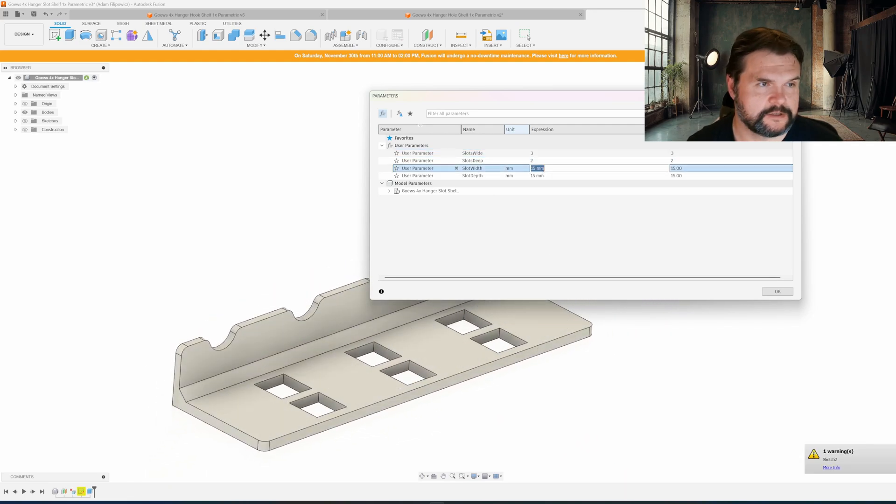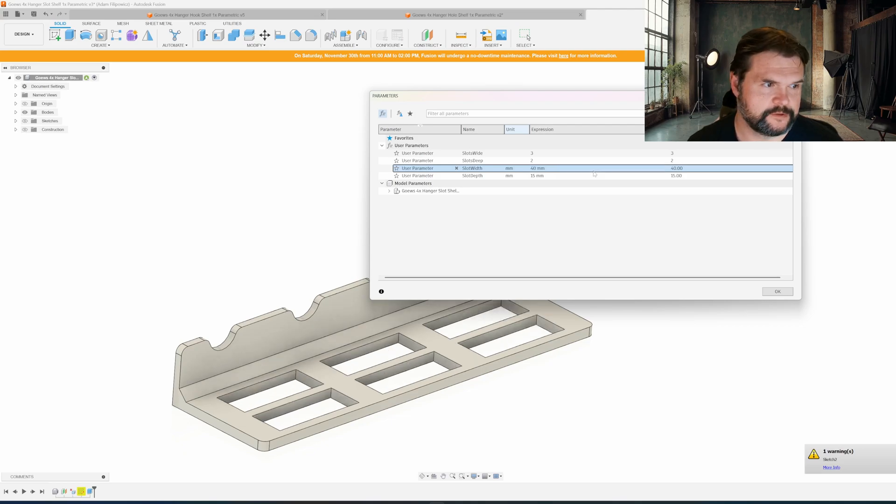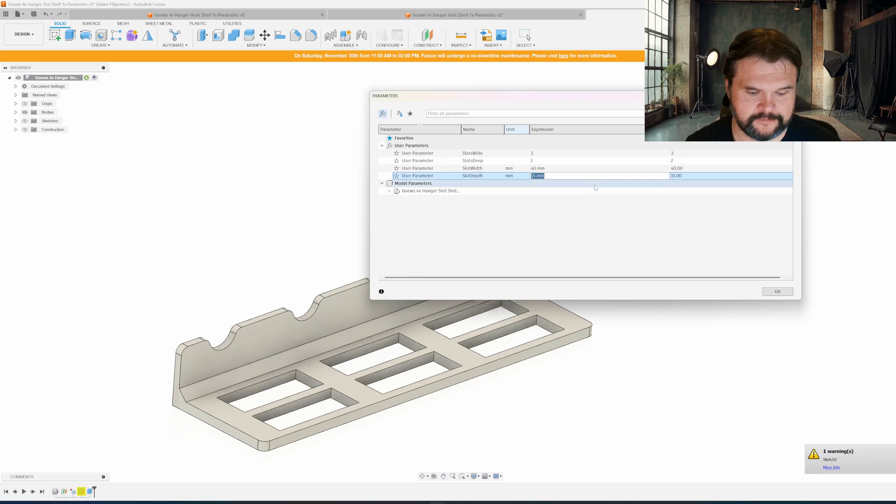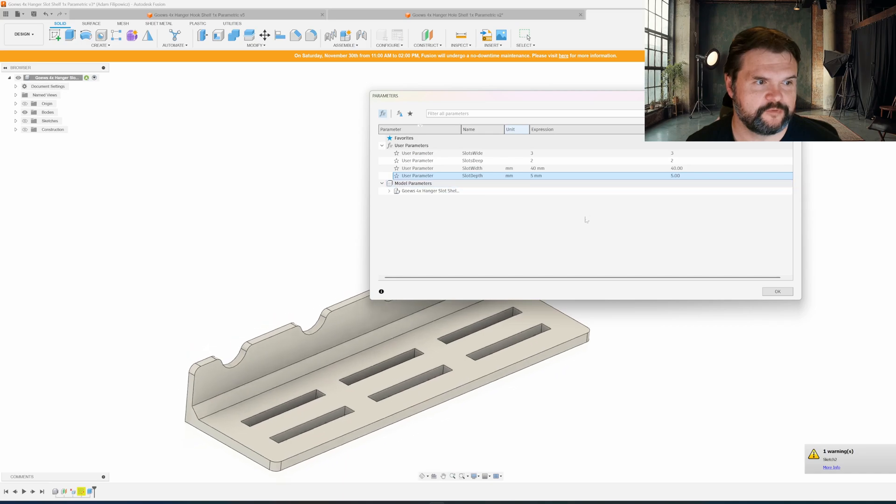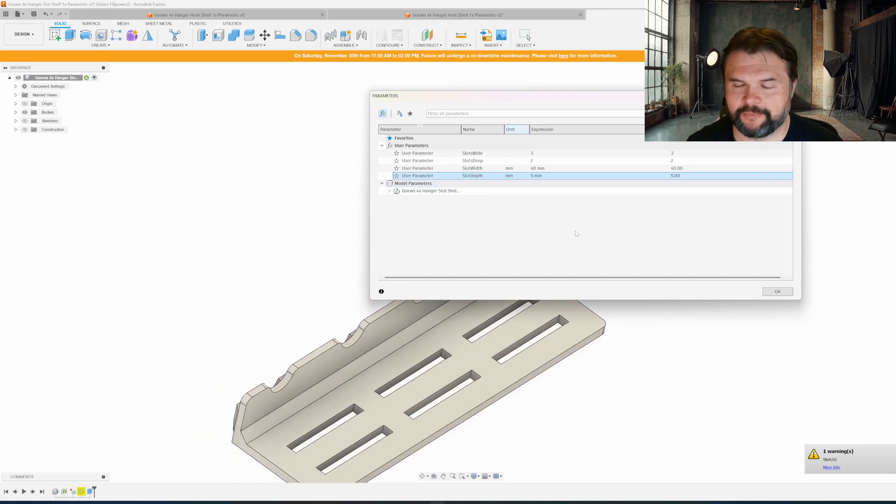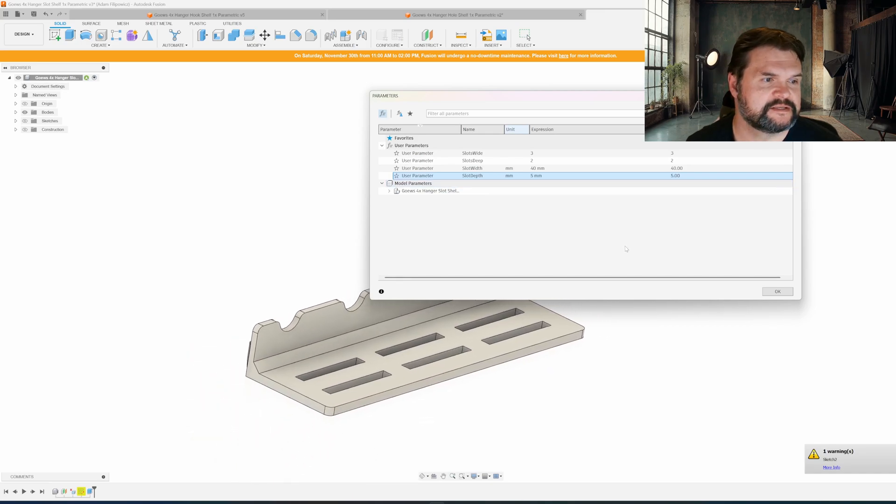Each slot is 40 millimeters and only five millimeters deep for whatever your application is. So that's slots.